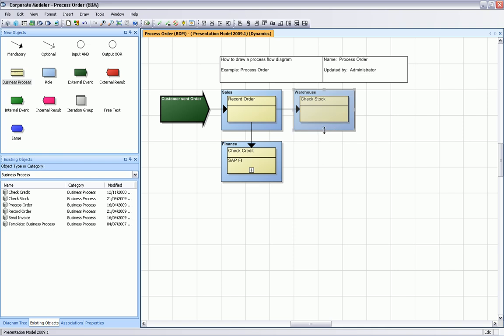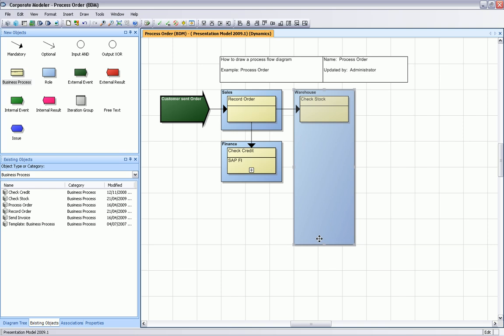After the check stock and check credit were performed, we can then actually go ahead and pack our products. That's our next process step here.